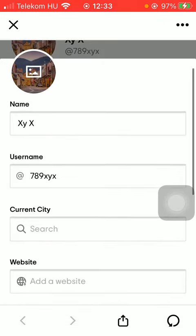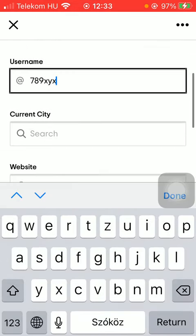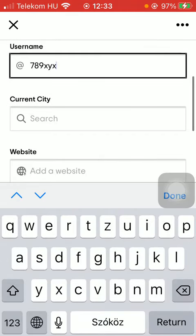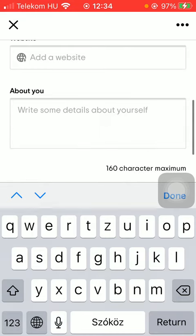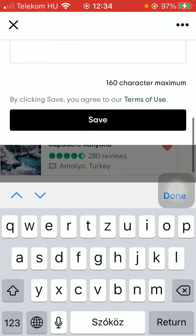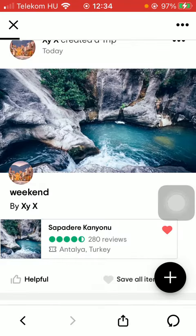Then you have the chance to change your name, add username, select your city, add the website if you have any, write some details about yourself, and then if you are done with adding all these information and you would like to save them, tap on the button save down below.